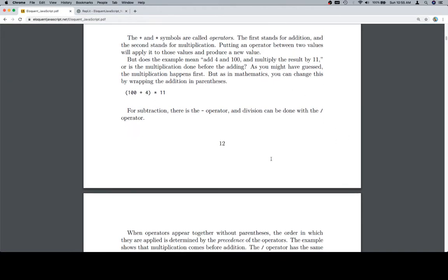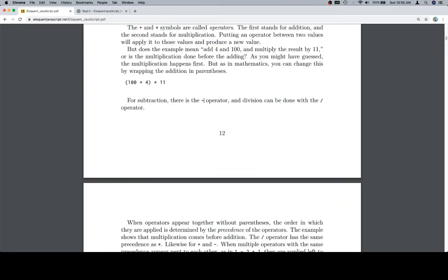For subtraction, there is the minus operator. I'm going to call it minus because that's what it does. Division can be done with the division operator — we're going to refer to that as a forward slash, because it's a good idea to get used to the difference between a forward slash and a backslash. We name it based on where the top of the slash is pointing when reading left to right: if the top is pointing forward, it's a forward slash. Backslash would obviously be the other one.